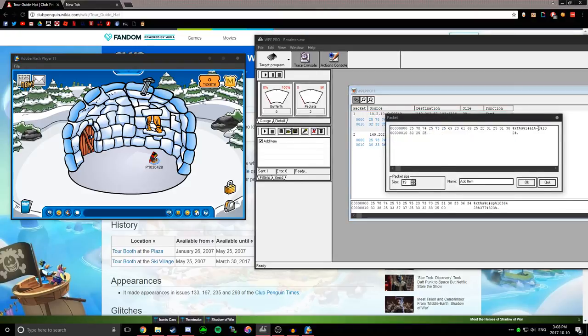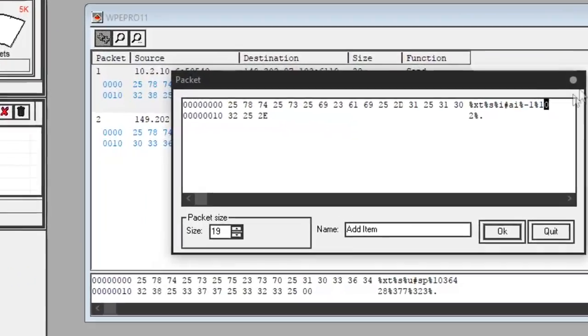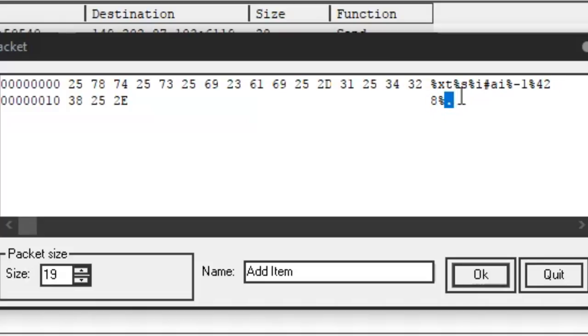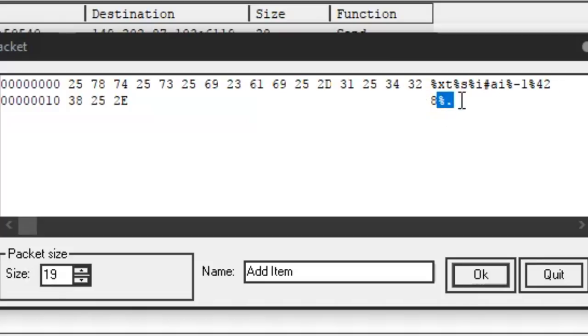and then change this to 428, and make sure it says the percentage and period at the end. If you don't do that, it won't work.